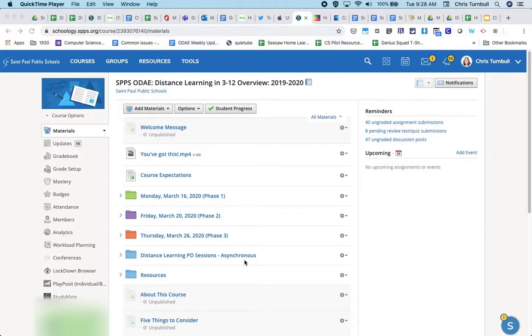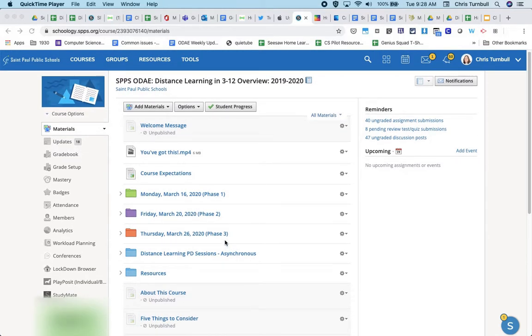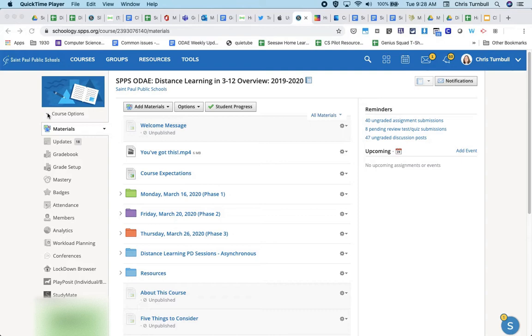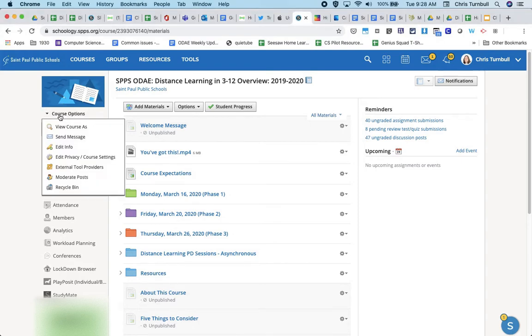As a teacher, if I wanted to see for sure what students can see, I can come up here to the top left under my course icon and I can click here where it says course options, and then I can click on view course as.